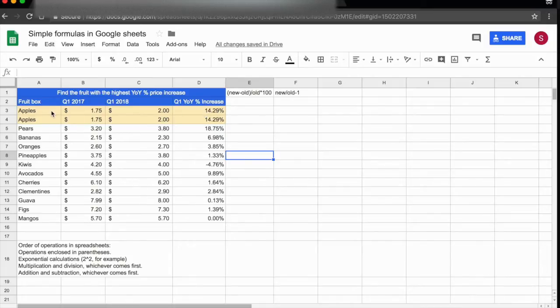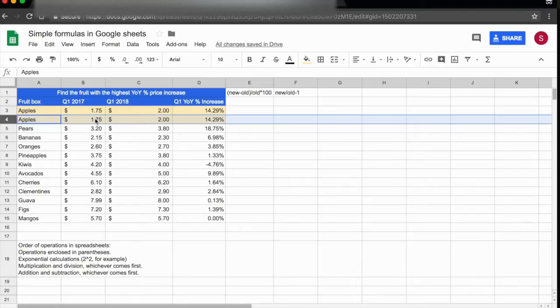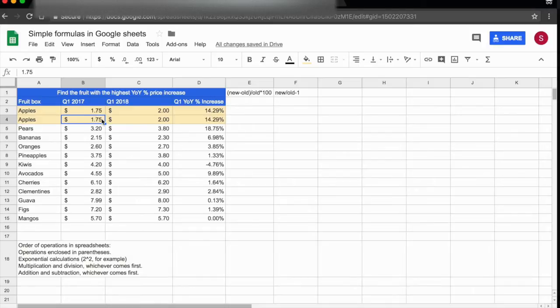I have the same values in rows 3 and 4, which are apples, and I'm going to show you the difference while playing with decimal numbers. Here I have two decimal numbers, and let's decrease them in this case.